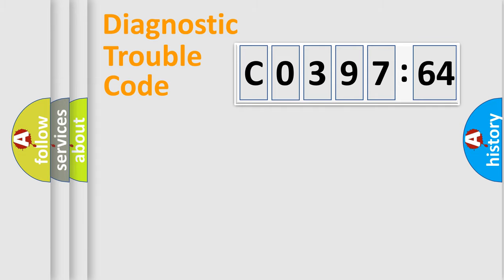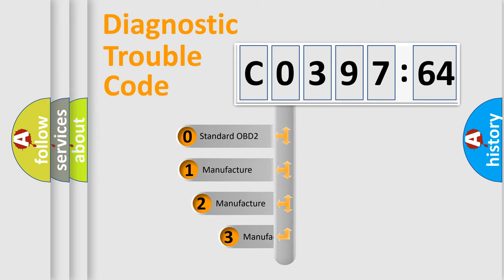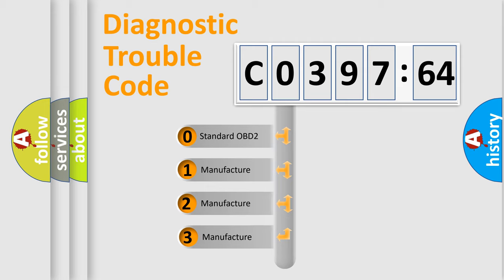Powertrain, body, chassis, network. This distribution is defined in the first character code.